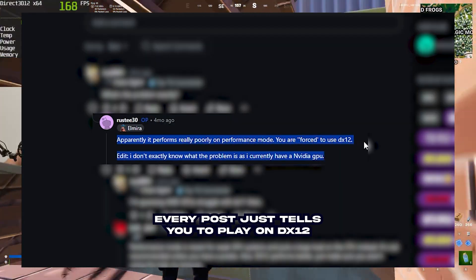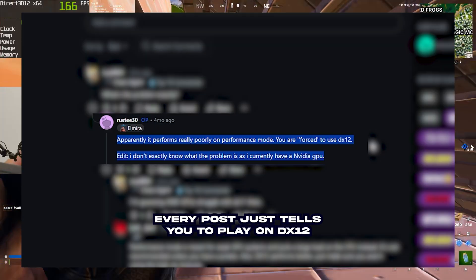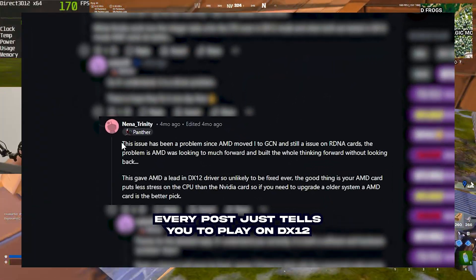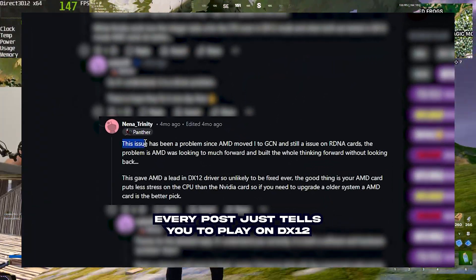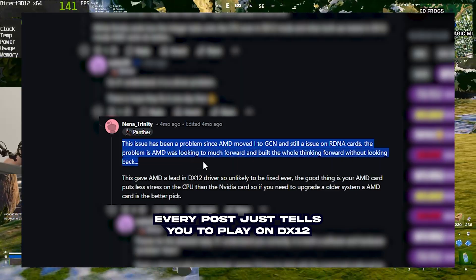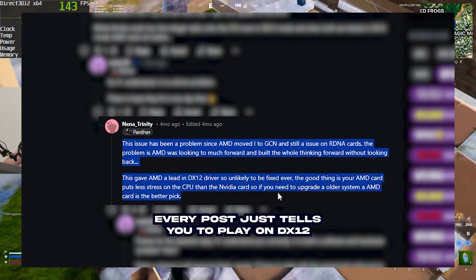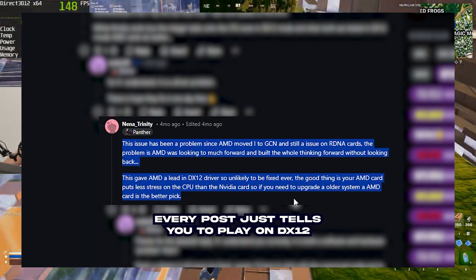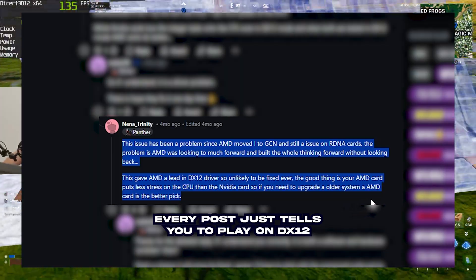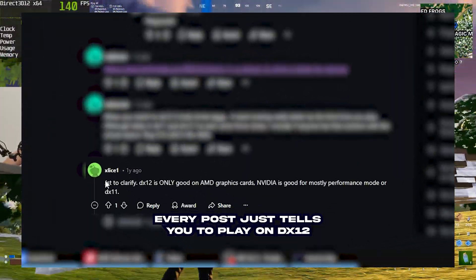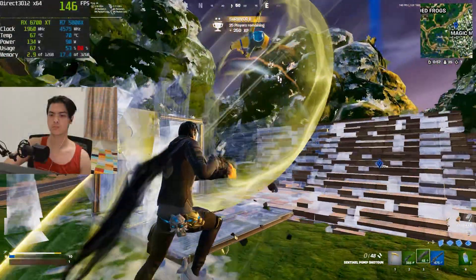Sure, you get high FPS but it's unplayable. Searching online, they'll probably just tell you to ditch performance mode and switch to DX12. The logic is simple — you'll get more consistent frames but you'll lose the high FPS potential. But it's not perfect either; you'll still experience lag spikes and stutters, and you're kind of just forced to settle for less.